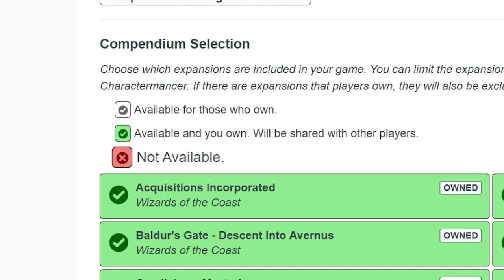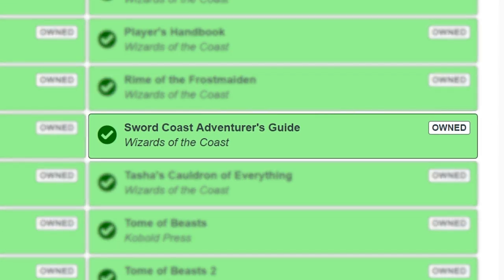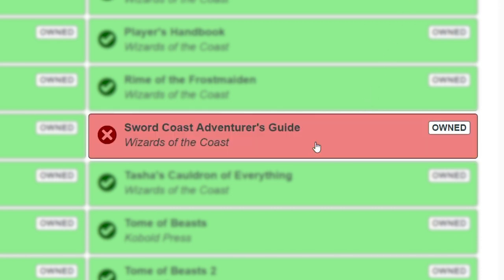Red means the compendium will not be available in your game. For example, if you don't want any of the classes or subclasses from Sword Coast Adventurer's Guide available to your players in-game, simply click it and it will turn red, making all of its contents unavailable to you and your players in-game, even if they own the book themselves.